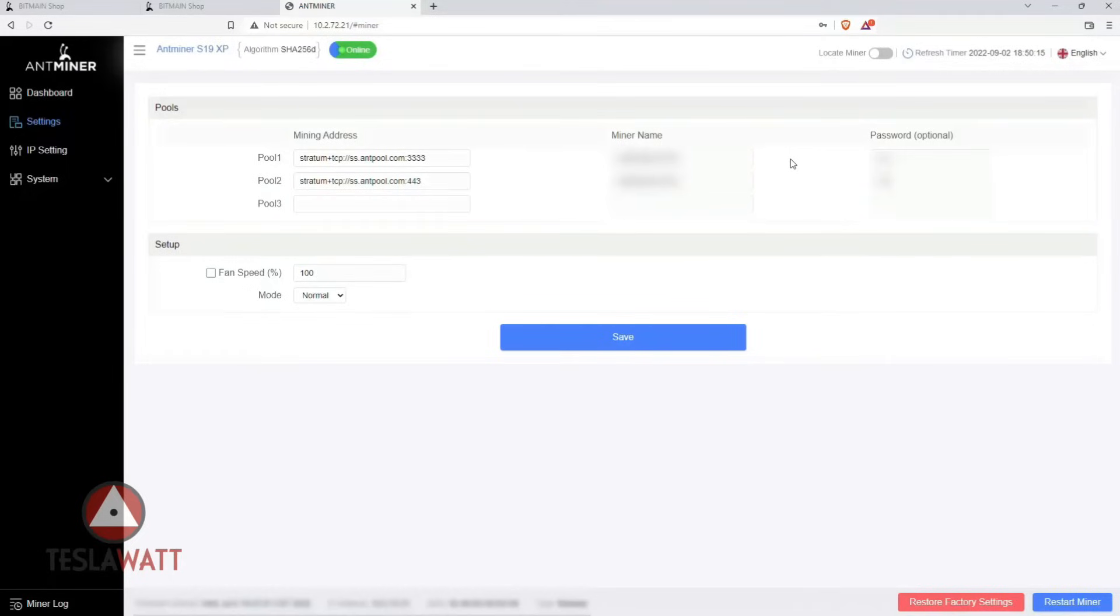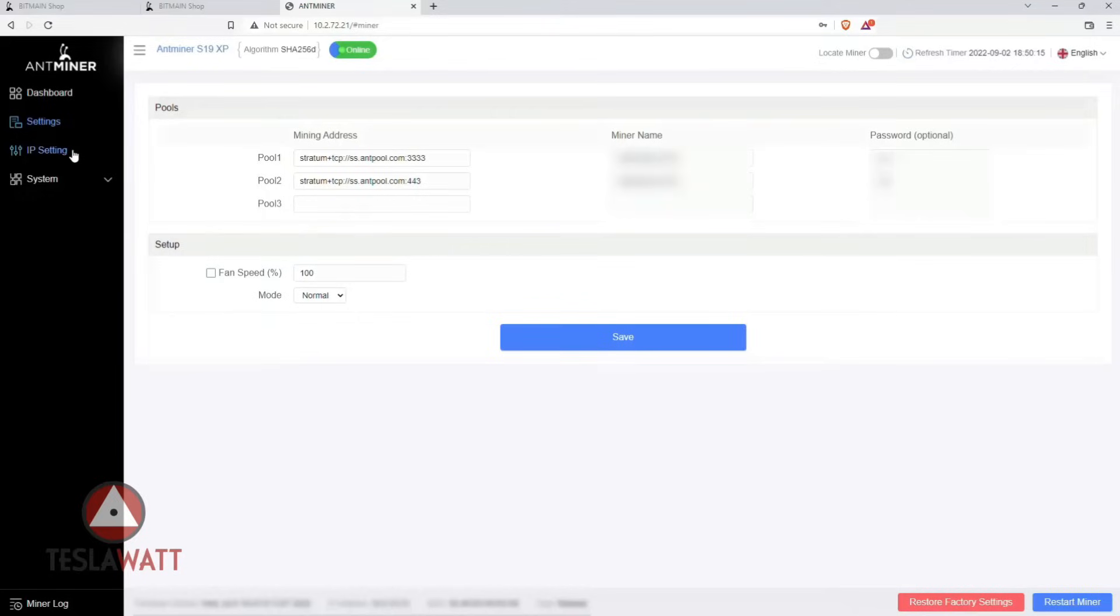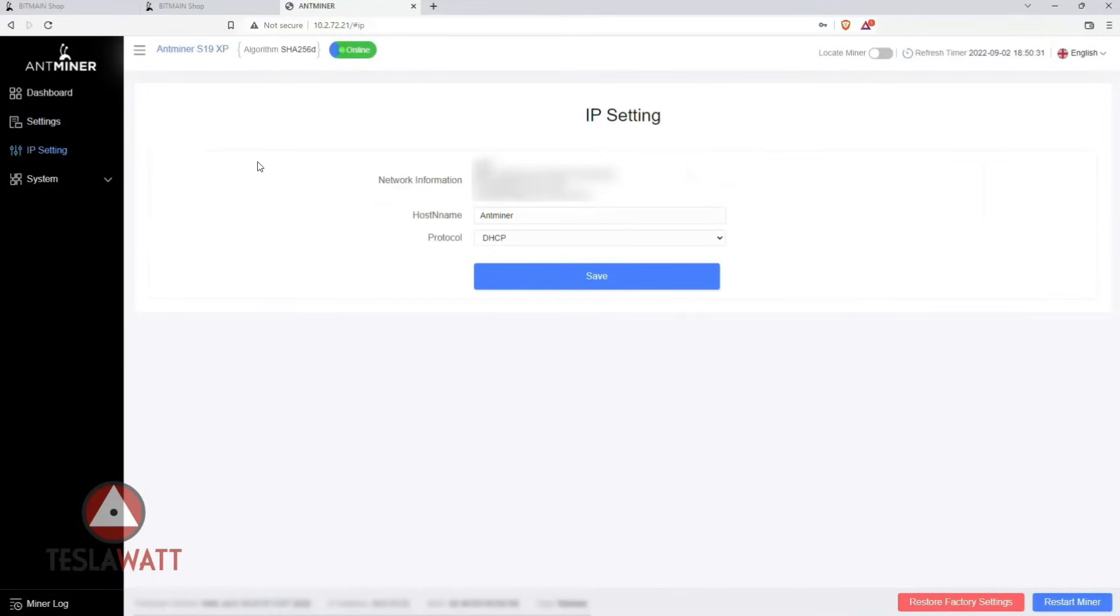The fan speed is 100% which means that everything works well. You can then go to the IP settings. This is the section where you may select a static IP address and change it in the settings.